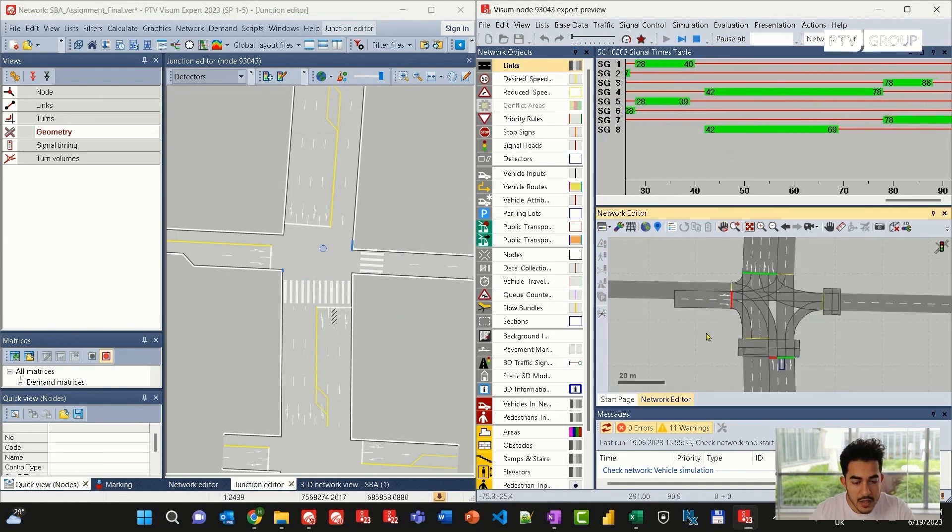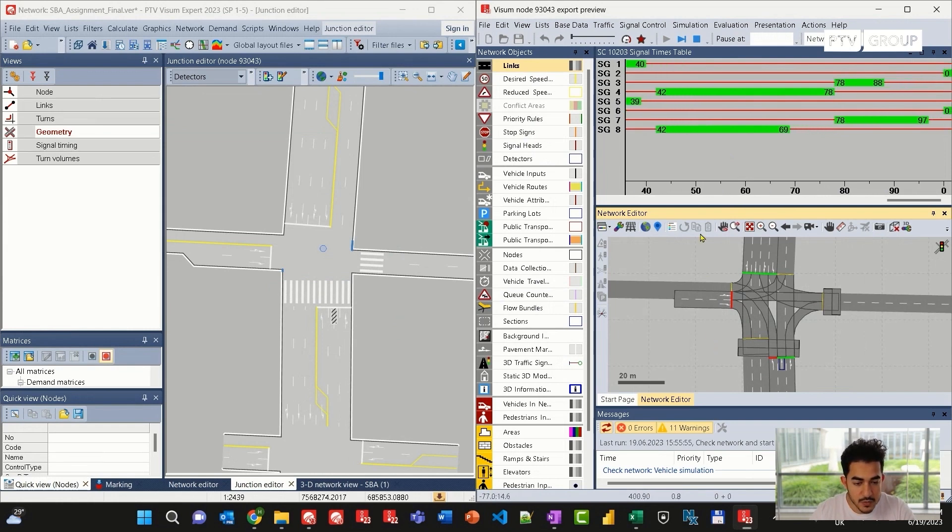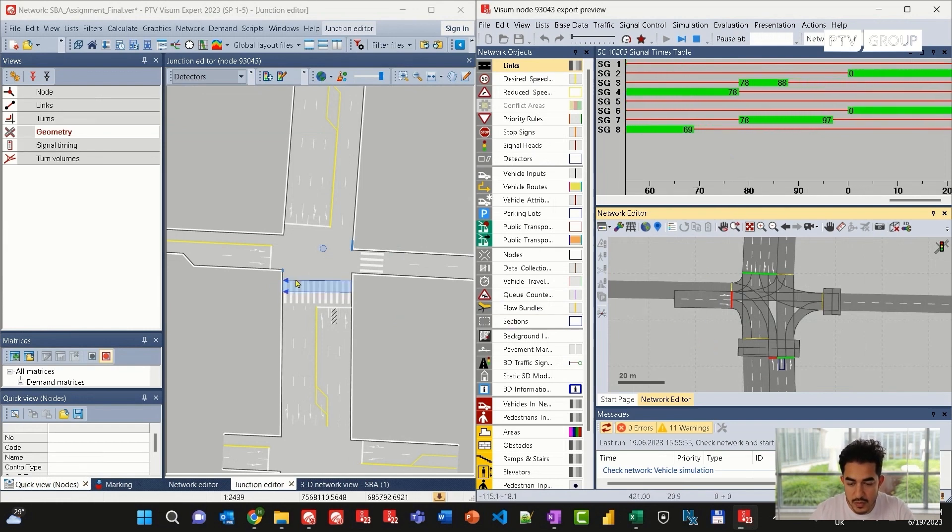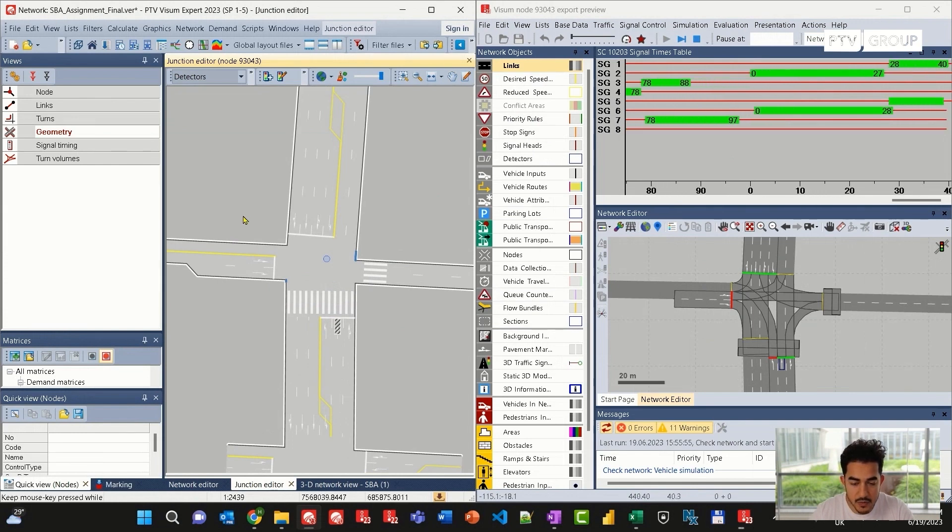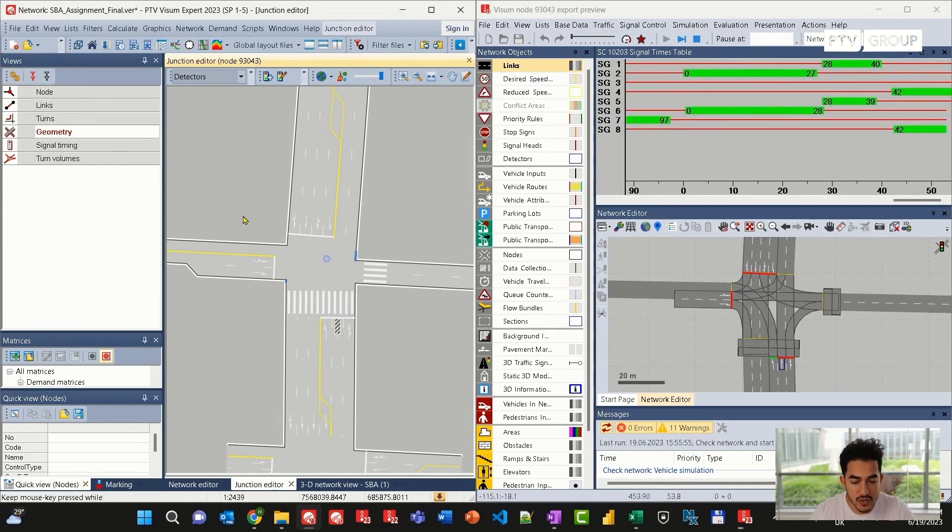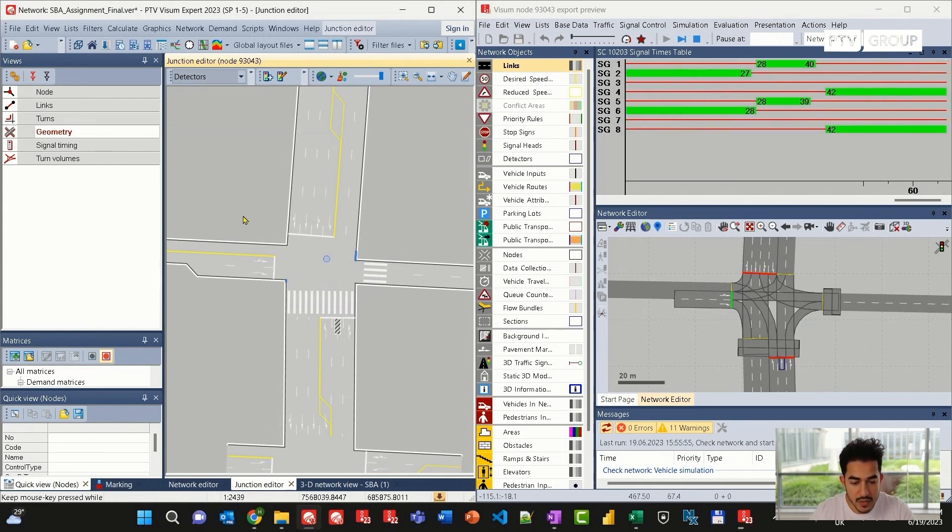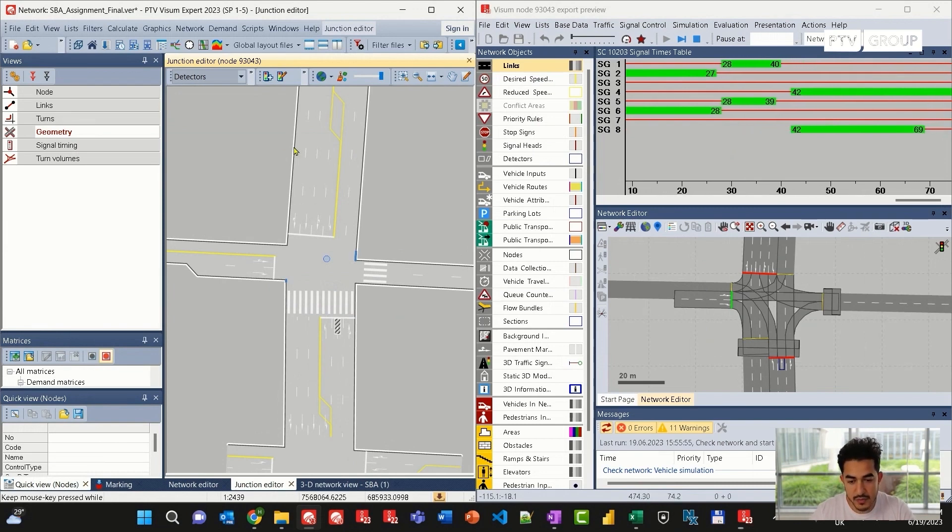This is a very useful procedure to adjust your VISUM model and look at the changes in VISSIM before doing a final export.